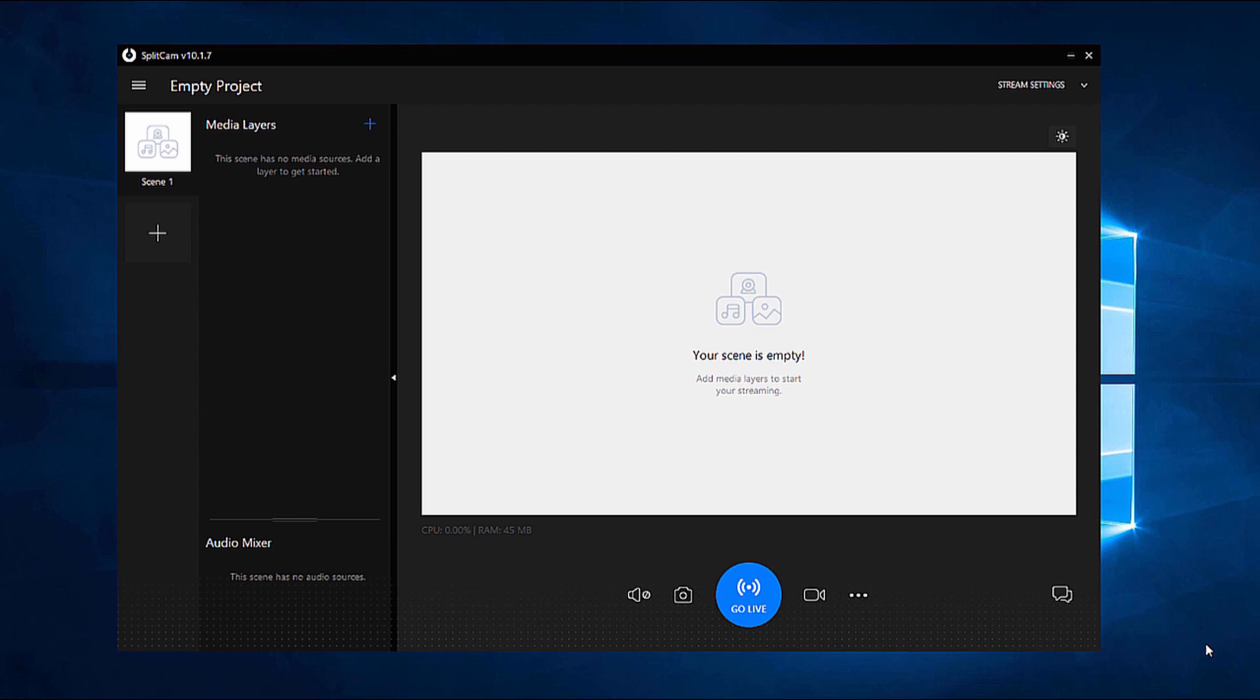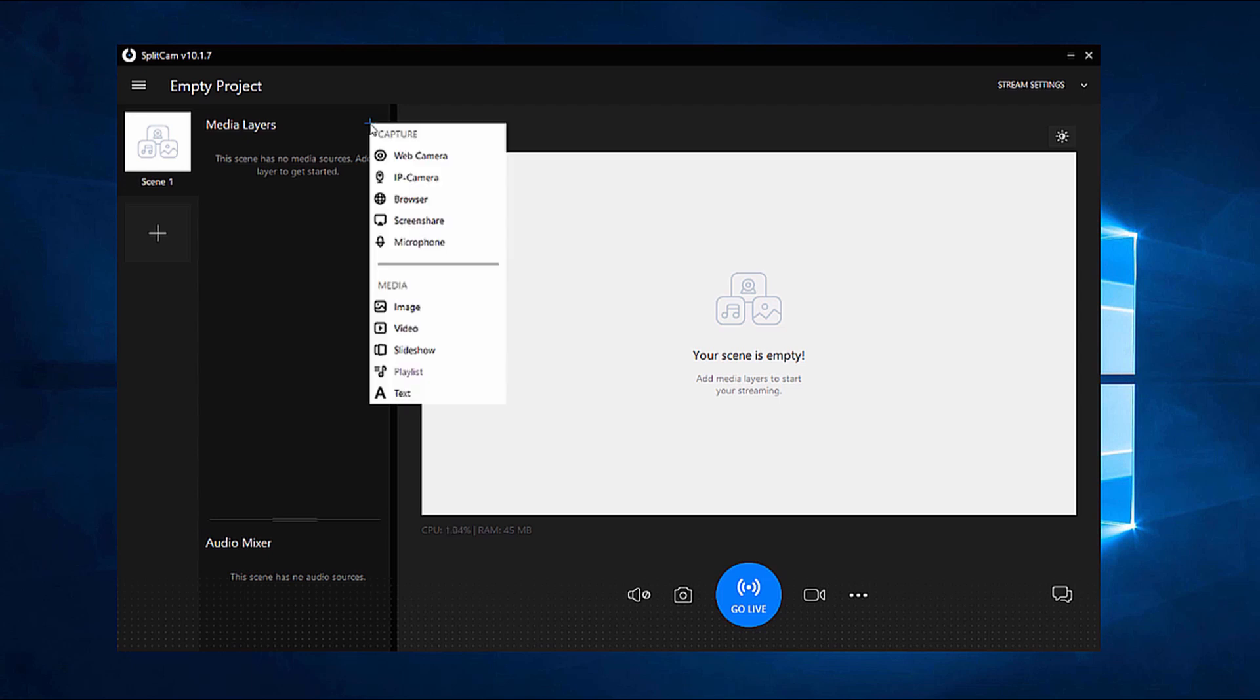In this video, I will tell you about how to work with video and audio sources in the program SplitCam. Let's start with the additions. To add a video or audio source, you have to click on the blue plus sign in the upper left part of the program.